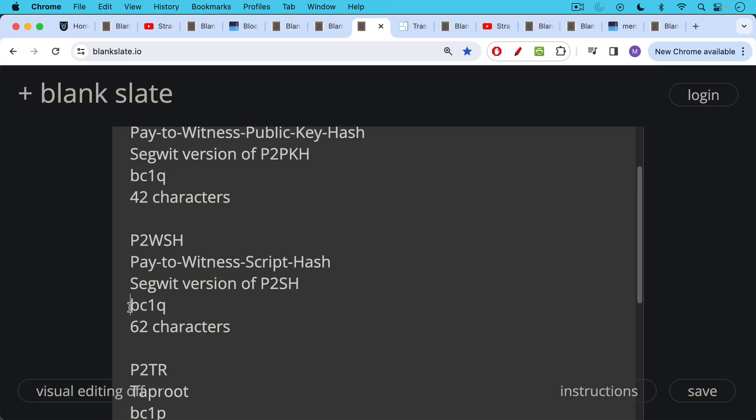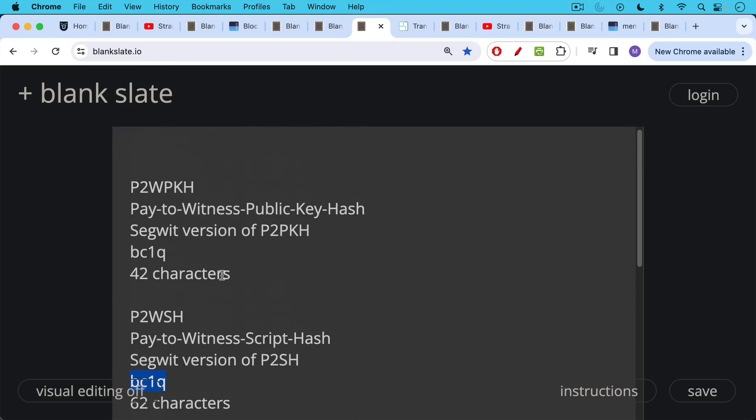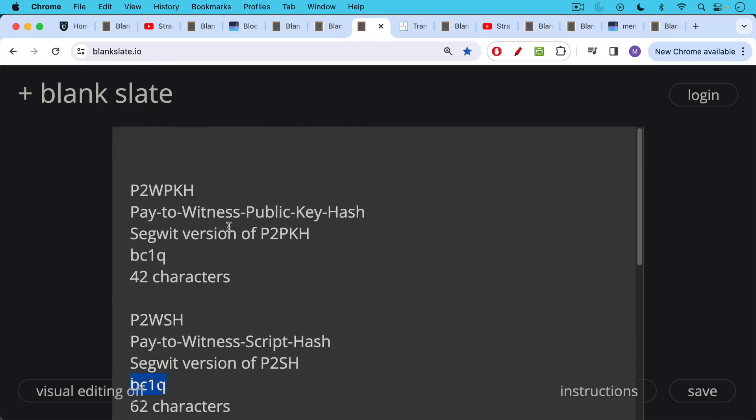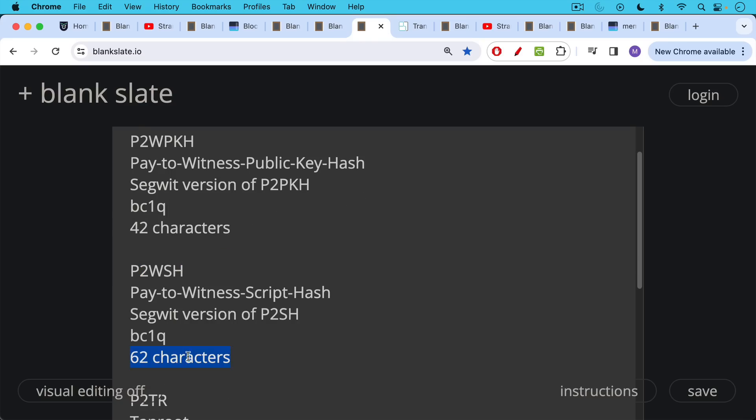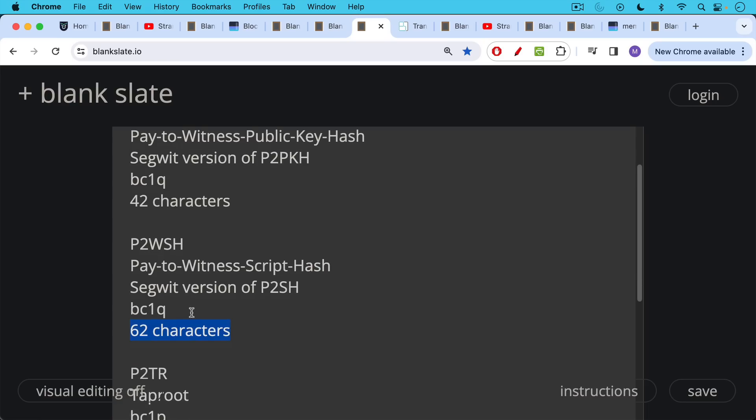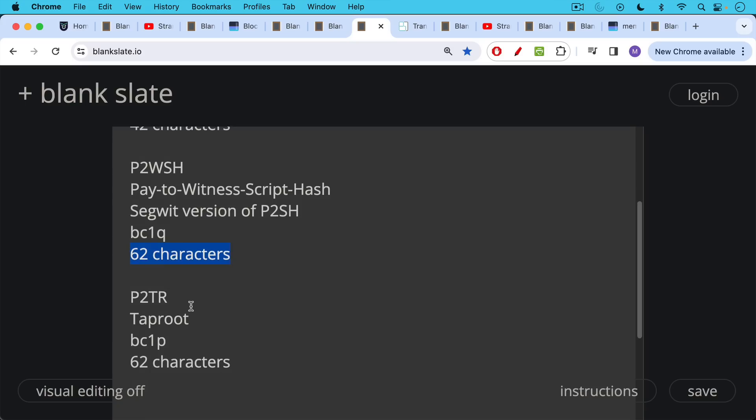It's either pay-to-witness public key hash or pay-to-witness script hash. If it has 42 characters in the Bitcoin address, you know it's P2WPKH. If it has 62 characters and begins with BC1Q, it's pay-to-witness script hash. And don't worry about understanding exactly what these means. You just need to categorize your Bitcoin address. And then the most recent type of Bitcoin address is with the taproot upgrade. Our taproot address is pay-to-taproot. They begin with BC1P and they have 62 characters.